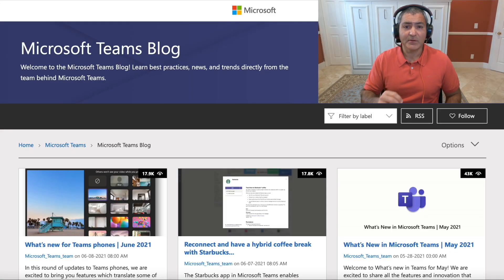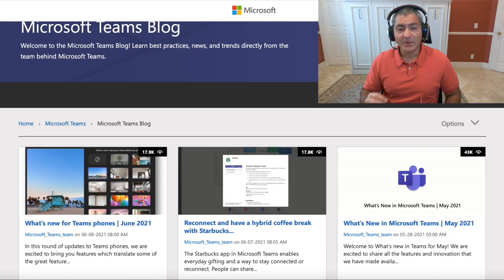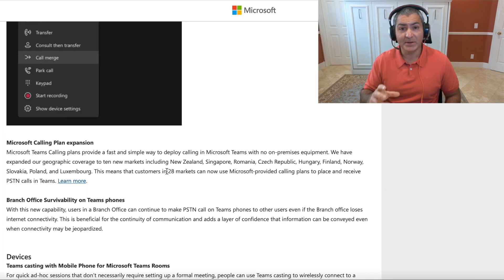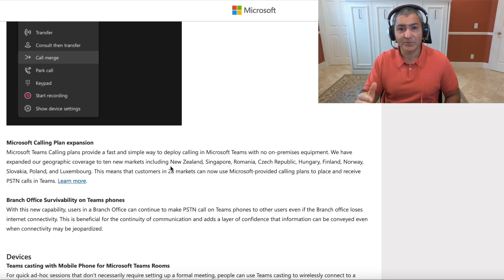On the Microsoft calling plan, not too long ago we had availability in 18 countries around the world. That number today is 28, so we've been growing the number of countries with calling plans quite heavily. We actually have plans to continue to increase that number significantly in the near future, so there's a heavy investment from Microsoft in providing calling plans around the world.